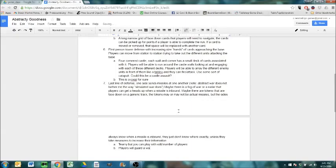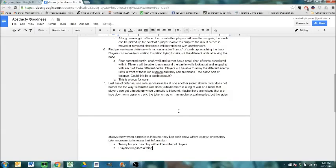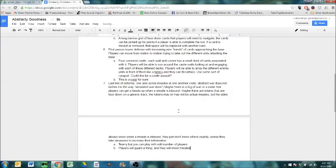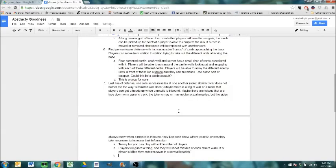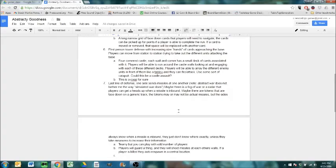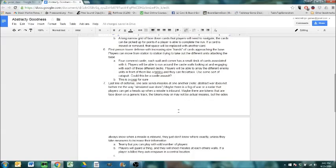Maybe there's a big fog of war or a radar that players can get a heads up when a missile is inbound. Maybe there are tokens that are facedown on a generic track. Tokens may or may not be actual missiles. But the sides always know when a missile is inbound. They just don't know where exactly. This is teamy, but you can play with odd number of players. Players will guard a thing. I'm getting it from I think it's called Missile Wars in Minecraft. I used to watch that a lot. It doesn't have to be a wall. Players will guard a thing.